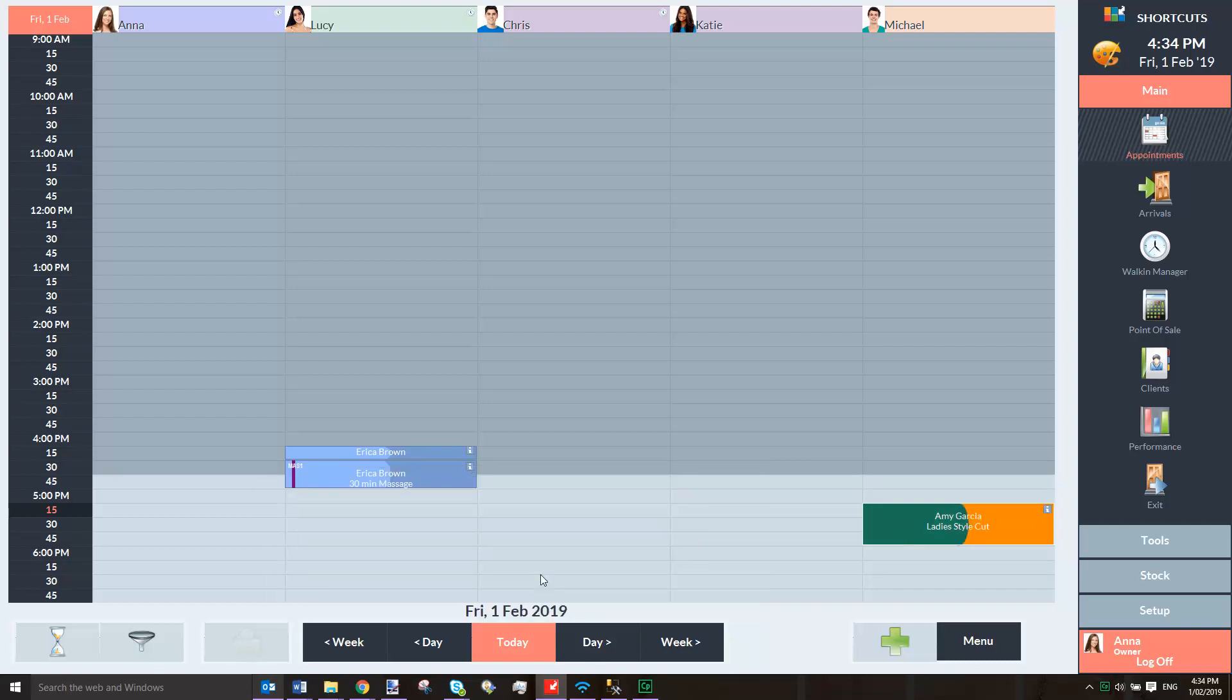You'll also notice that half of the appointment changes to orange. This indicates that the client's credit card details are currently pending.